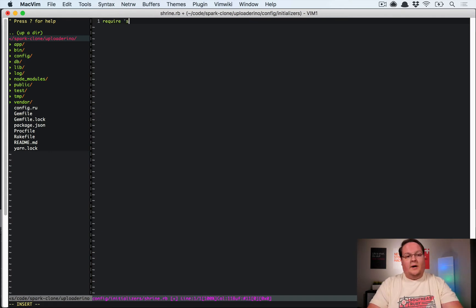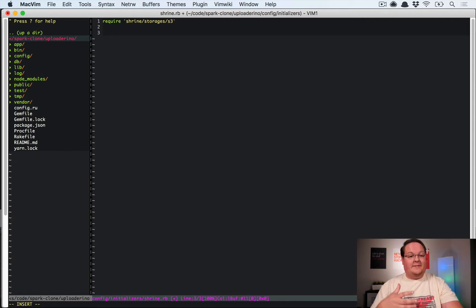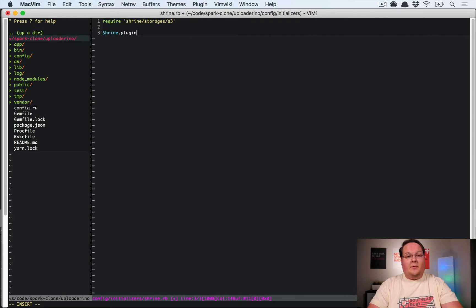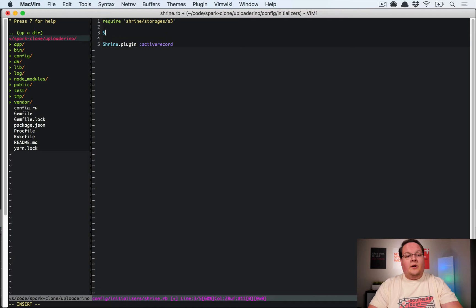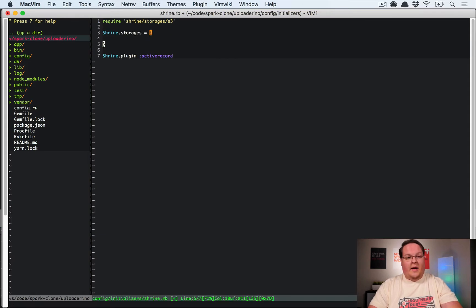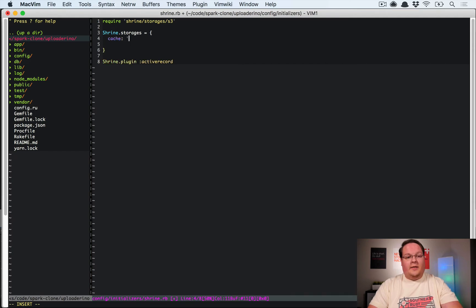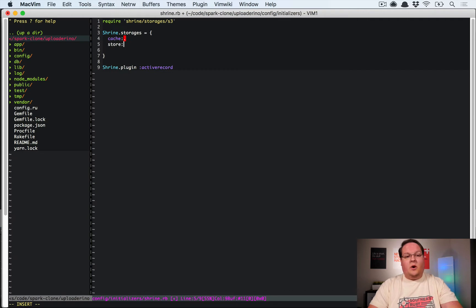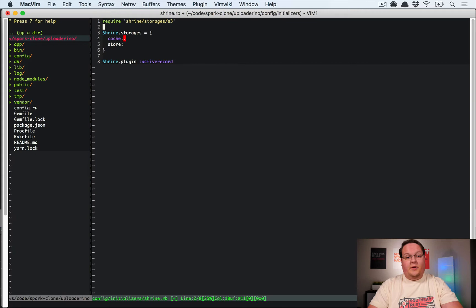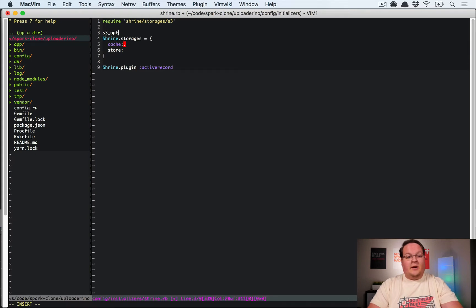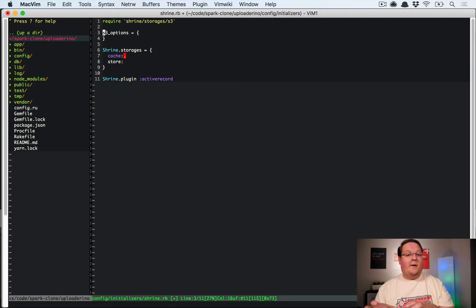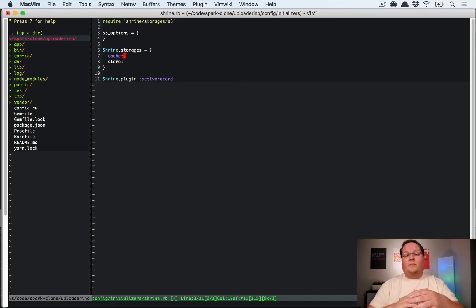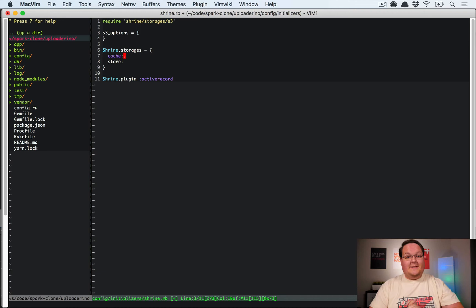We're going to require shrine/storage/s3. That's going to allow us to access the S3 code so we can set that up. We're going to say Shrine.plugin :activerecord because we're going to make sure that this knows about ActiveRecord and can save to the database. Then we want to say Shrine.storages equals a new hash. We're going to have one for the cache and that will be some options here we'll figure that out in a second, and we'll also have the store which will be the permanent store. We'll configure both of those to use some S3 options that we set here, which will define how the AWS SDK gem gets those options and can talk back and forth to S3 or DigitalOcean Spaces.